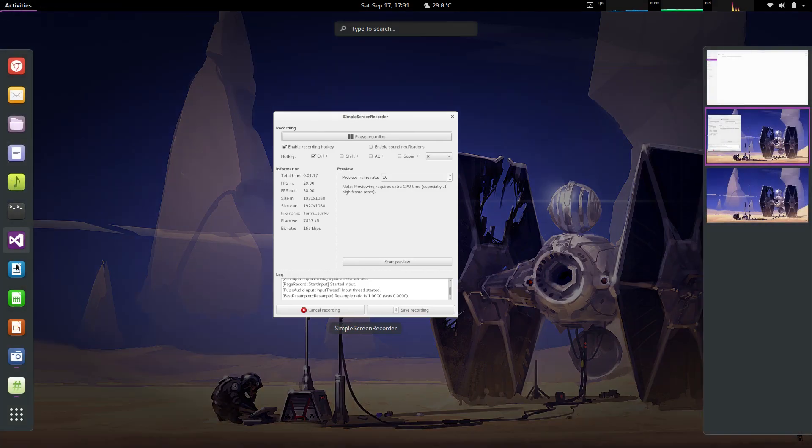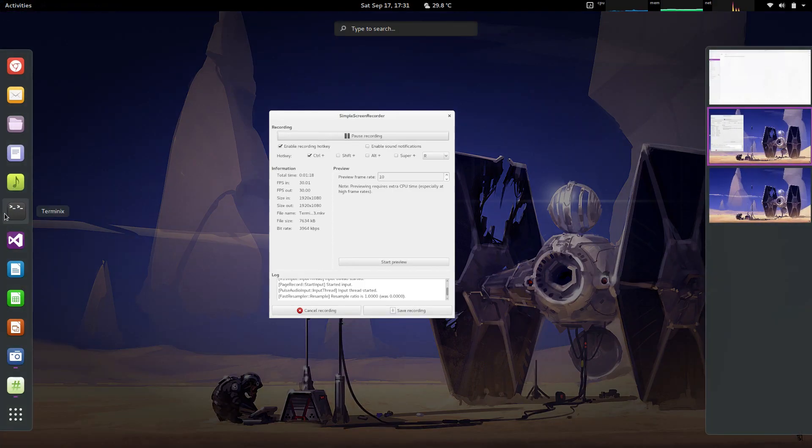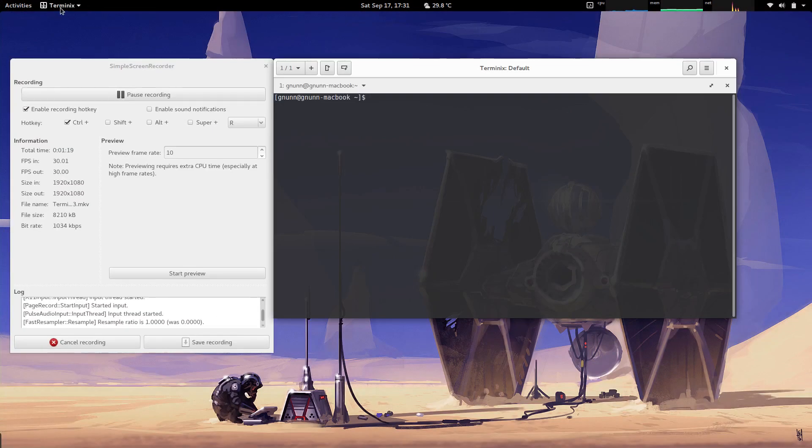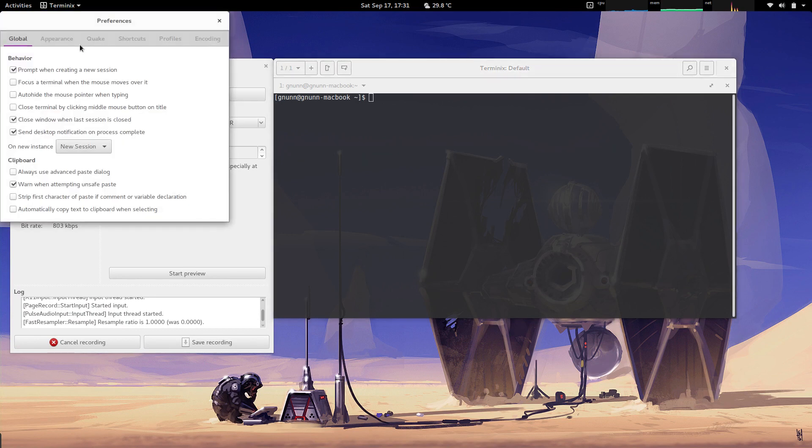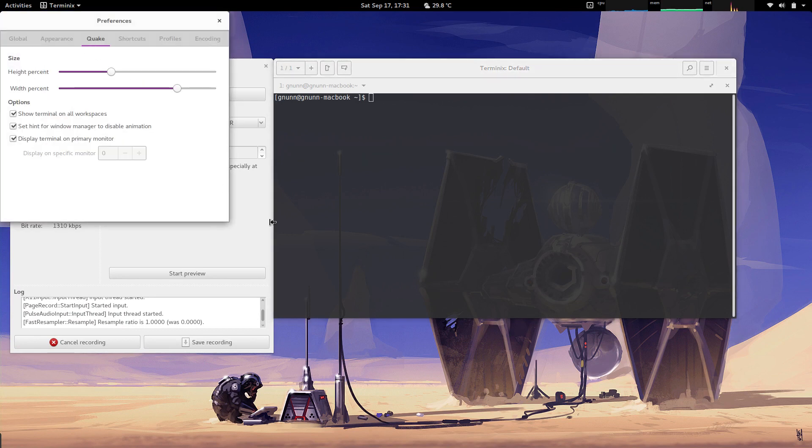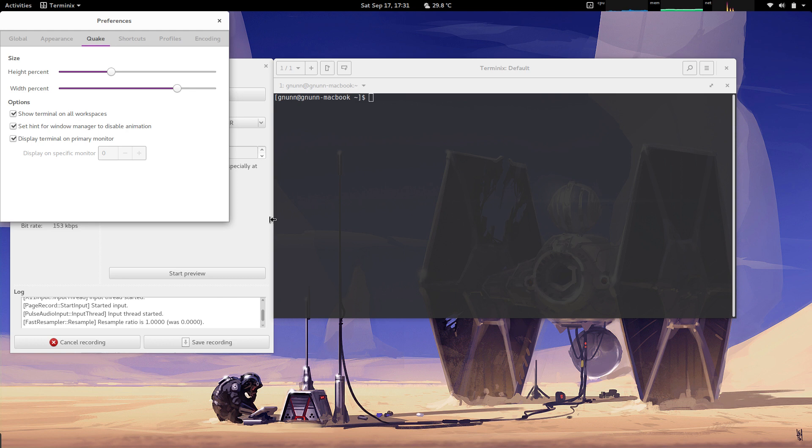There's a bunch of options that go with quake mode as well. You can control the width and height of the terminal based on the percentage of the screen and set various things like whether you want the terminal to show in all workspaces, whether to disable animation, and what monitor you want the quake mode window to appear on. Note that the monitor option will not be available under Wayland because you can't position a window in different monitors in Wayland for some reason.